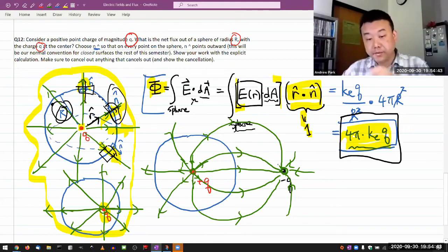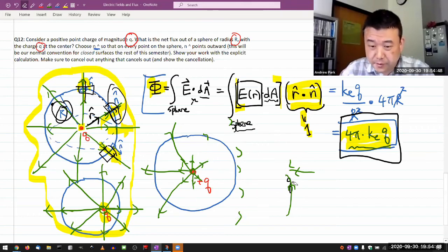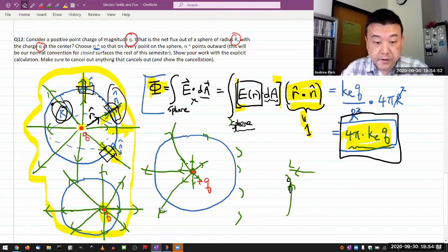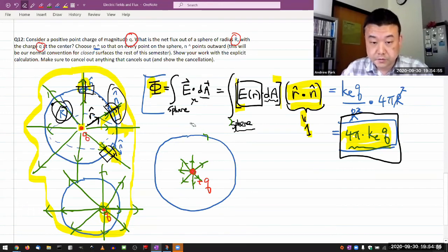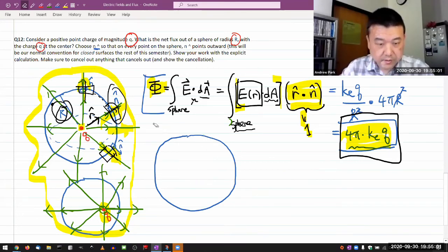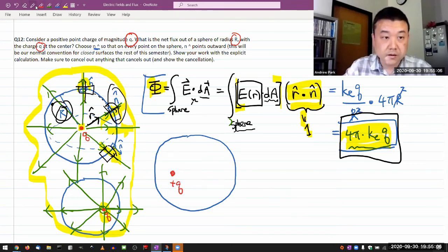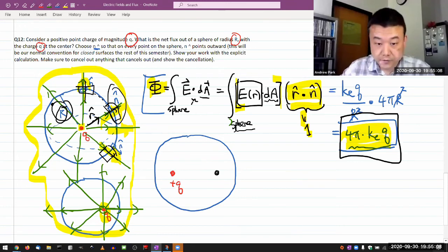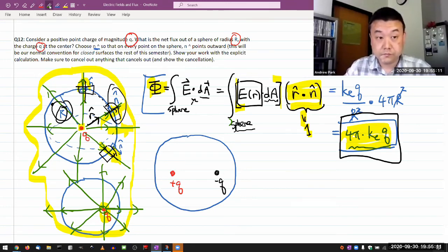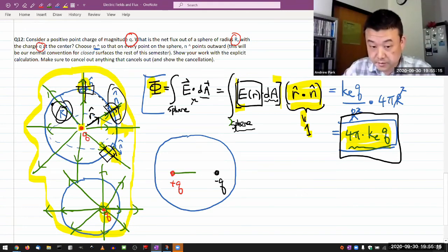Because the negative charge being out here didn't change the fact that all eight electric field lines have to go through the surface to get to it. Now this is the question that question 14 didn't ask, but I'm going to ask anyway: when that negative charge is inside the sphere, that changes this picture.